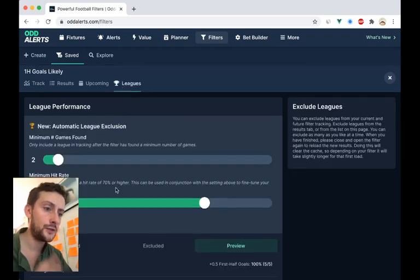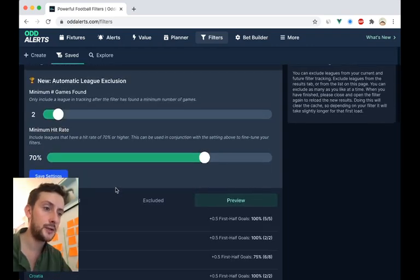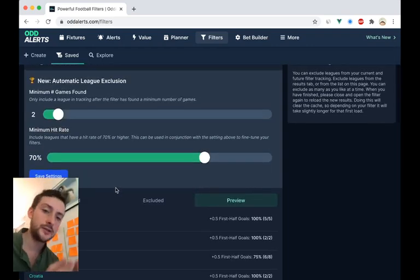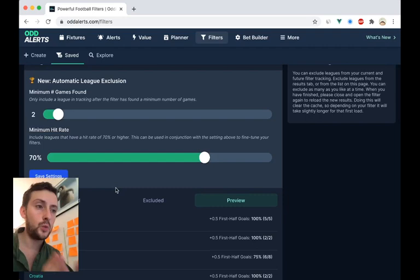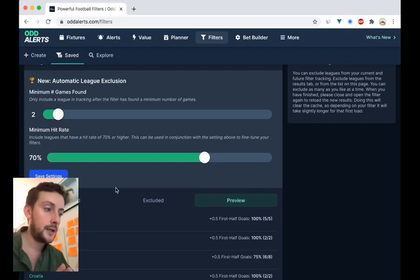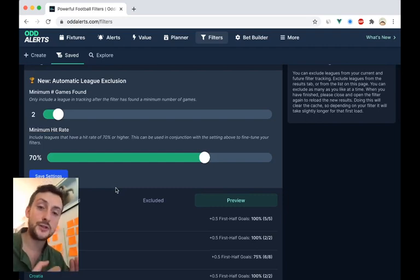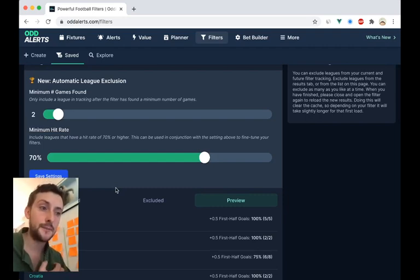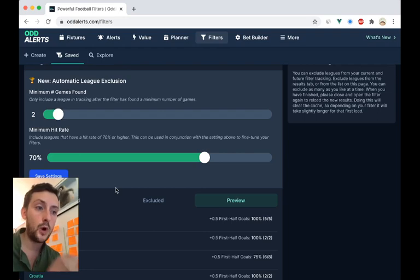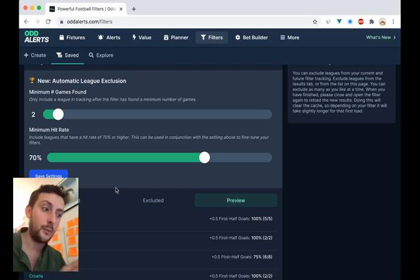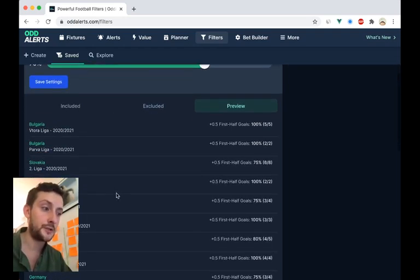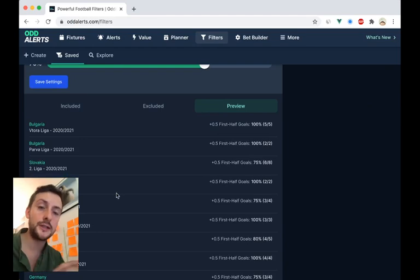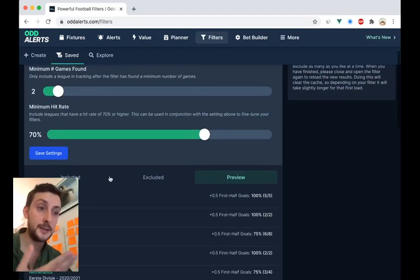So that's the automated stuff with regards to league tracking. And once you've done this, you don't have to go in and change it all the time. This will affect the fixtures you see on the filter feeds in the planner.